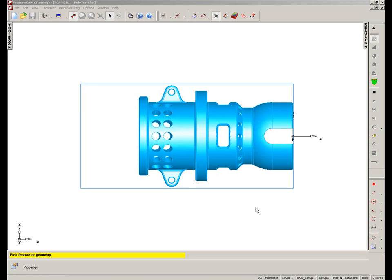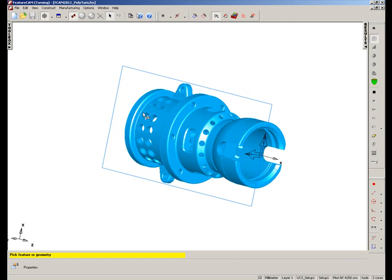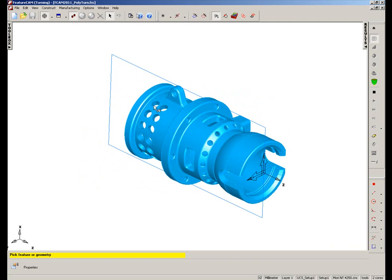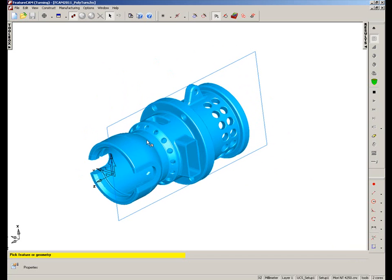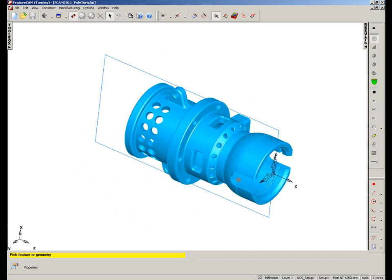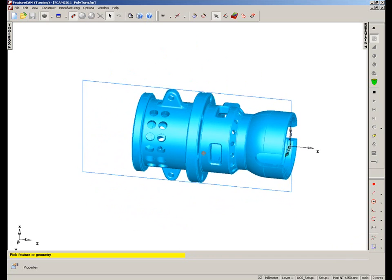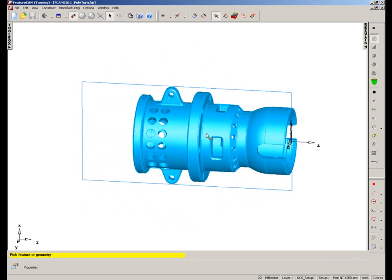In some cases it would be difficult to find the revolved boundary of a part. In the case of this component we have a solid model, but it has a number of odd shaped bosses that stick out at different locations around the part. This could make it difficult for FeatureCam to interrogate the part and find the revolved boundary.